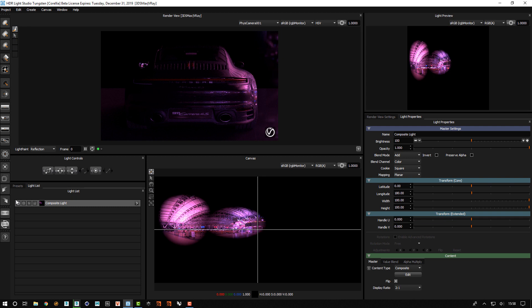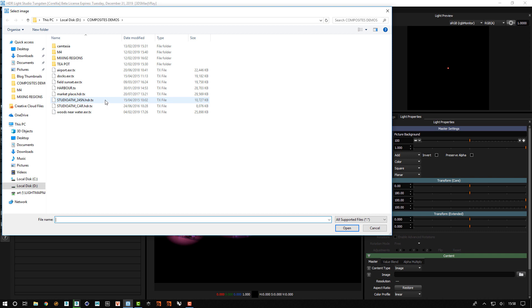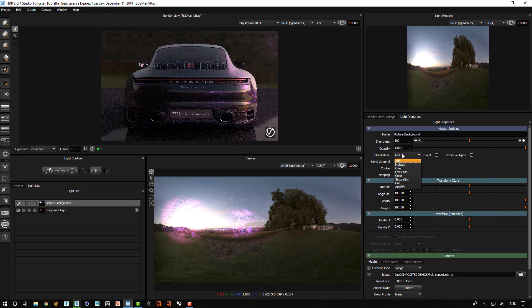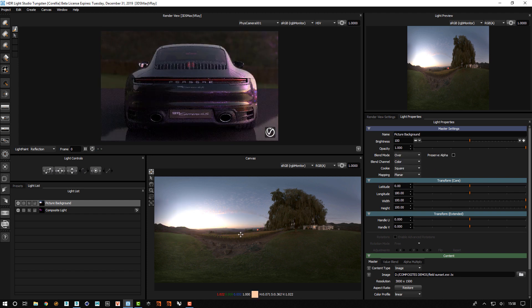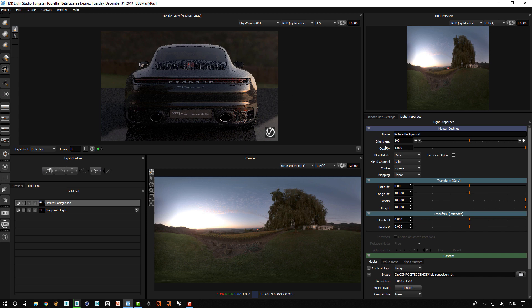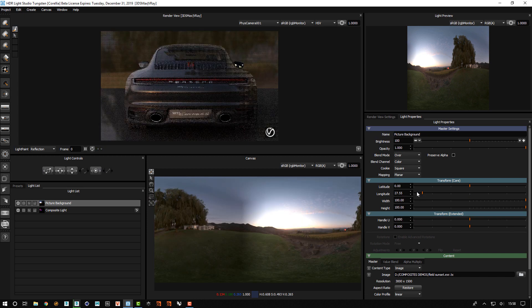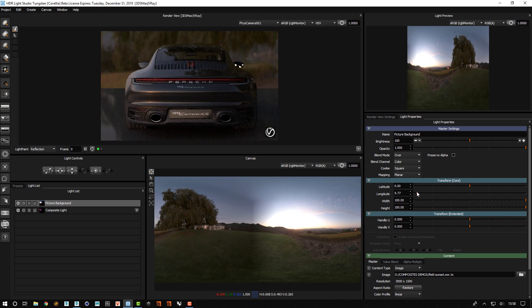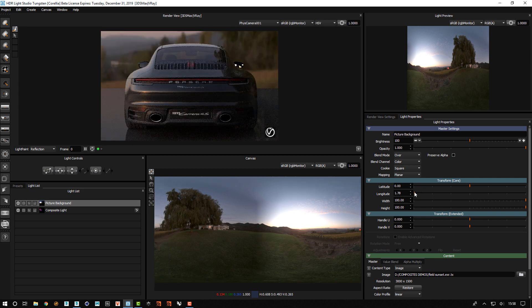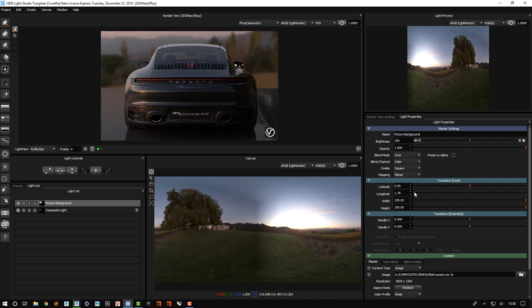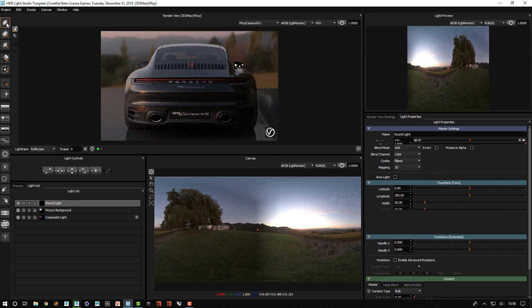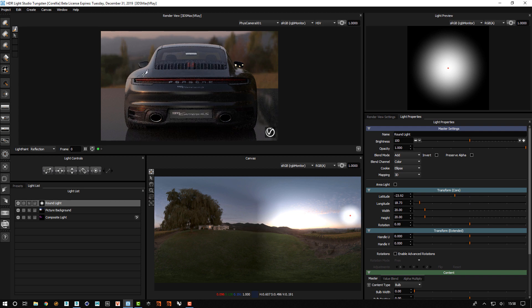Let's go up a level, create a new picture background, grab the field sunset HDR, set the blend mode over so we totally cover what's underneath, and then change the longitude. Then I'm going to create a light, click in this region, scale that up.